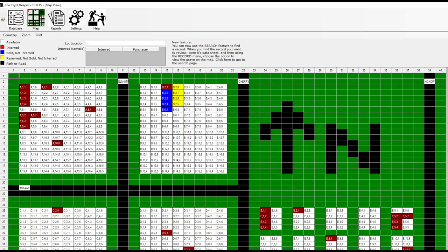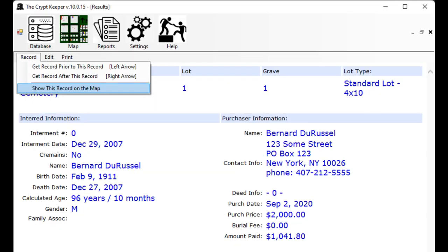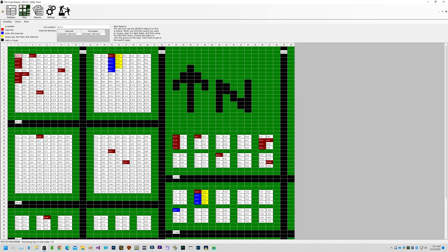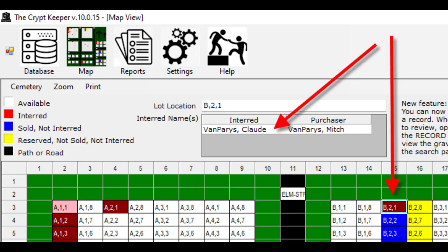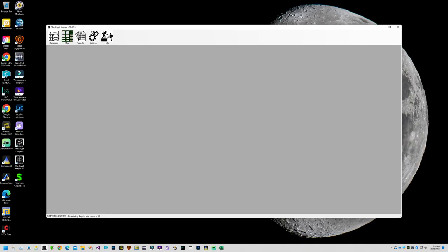For example, you could go to your search page and pull up a record that you know should exist on the map. With the database record visible, click on the record menu and choose the option to show this record on the map. The map is displayed and the grave is colored purple and blinks, and the zoom level is set to large. You can change the zoom level to get a better feel for the location on the map. While viewing the map, you can jump directly to a cemetery record by clicking on a grave in the map — this populates the information in a grid at the top of the window. Double click on the name in that grid and you will directly open that database record. That pretty much covers all the features of the software, but if you still have questions just let us know.